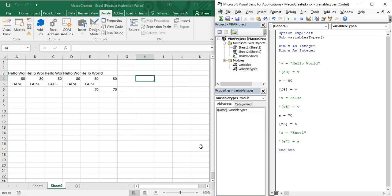Hello guys, welcome back to the YouTube channel Programming Knowledge. In today's Microsoft Excel tutorials video, we are going to see the starting of a very important topic in Excel VBA, and that topic is known as loops. Let us first understand what a loop is.